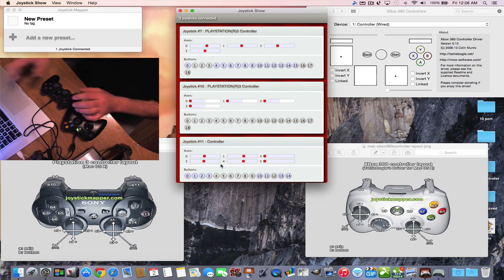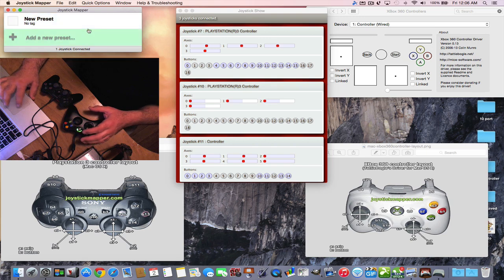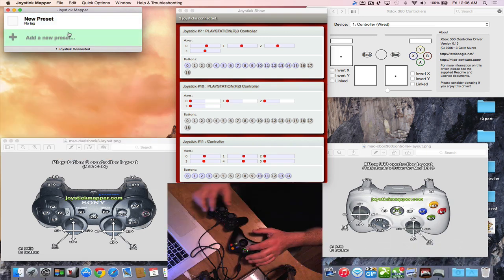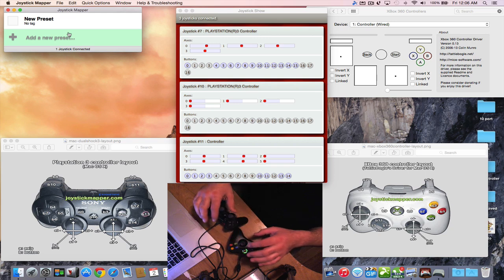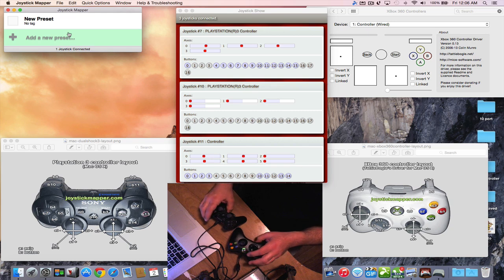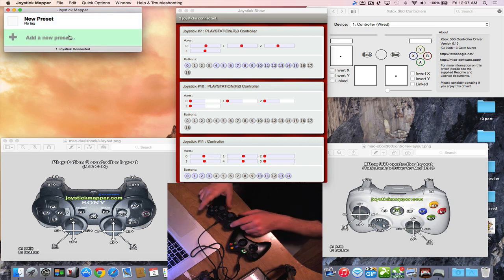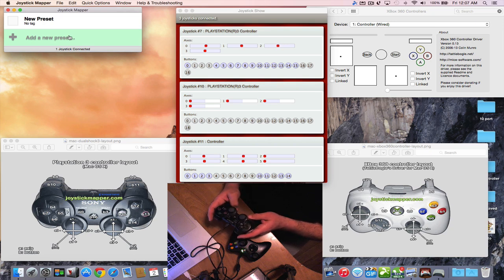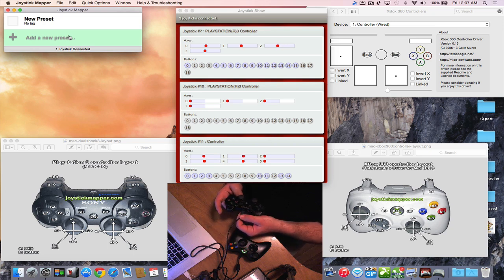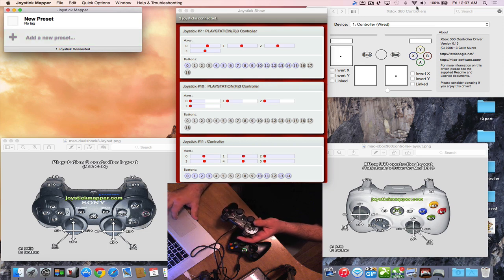Joystick Mapper is available on the Mac App Store. Once downloaded, you can preset and change button configurations on both controllers. To pair your PlayStation controller, hook it in via USB, go into Bluetooth, and pair it with the wire.